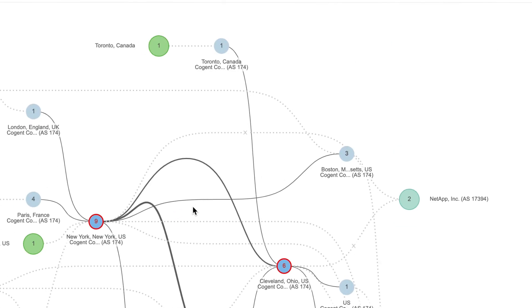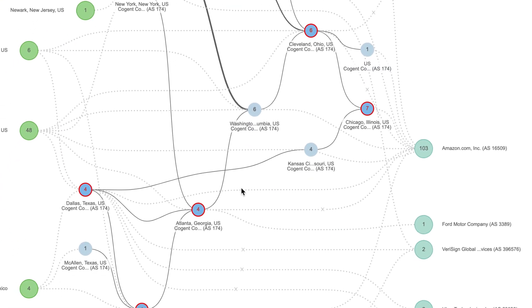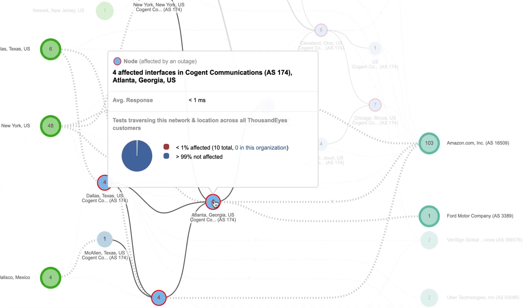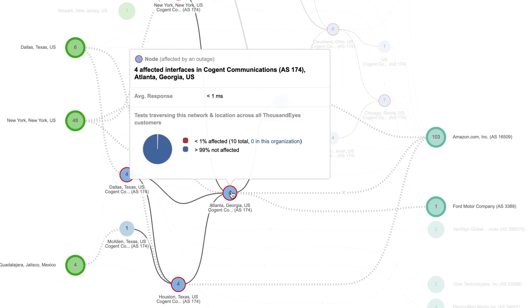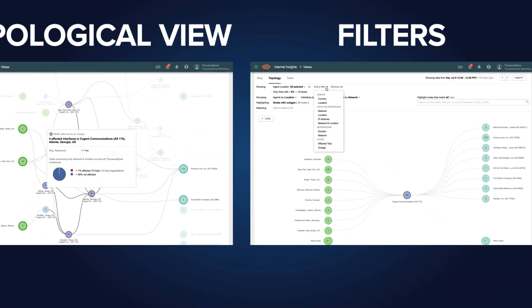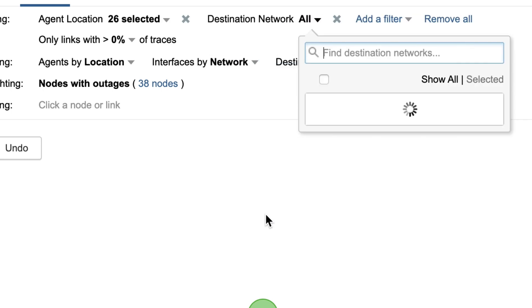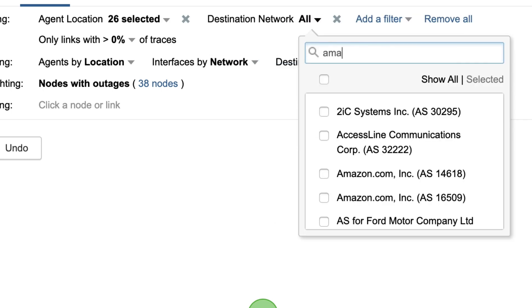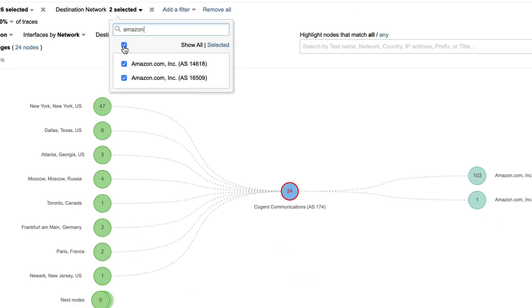You can even drill down to understand the exact parts of the network impacted, critical data when you need to escalate to the provider. You can filter outages based on provider, scope, location, impacted applications and users, and more.